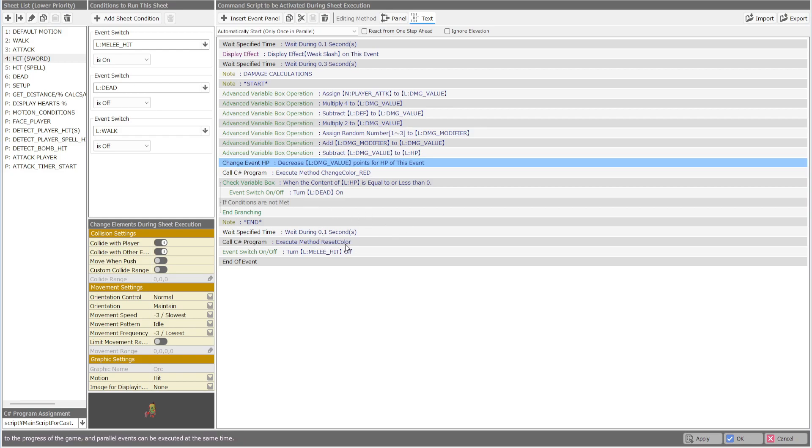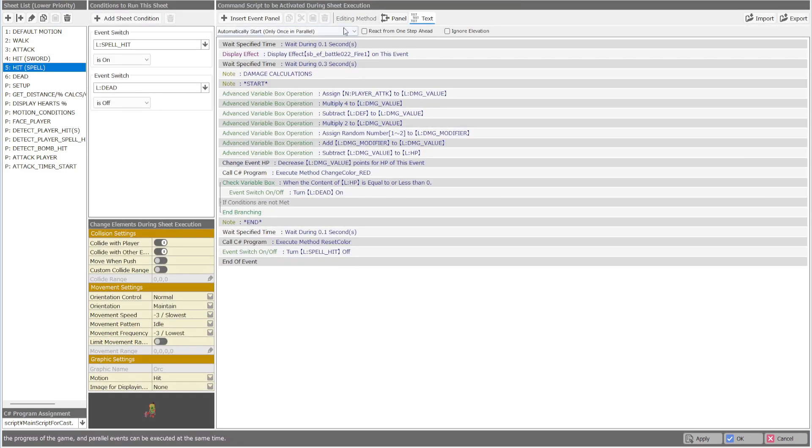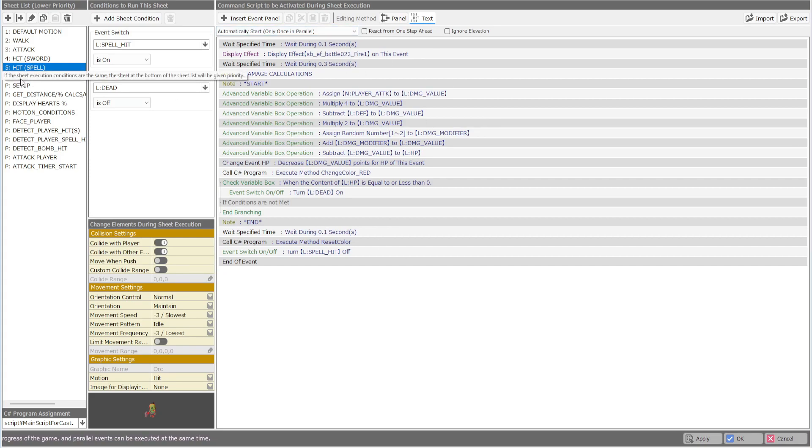This is just changing the color red that was already here before. Same thing for the spell, same thing literally, it's just we have a fire effect.